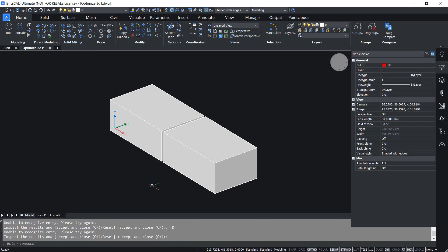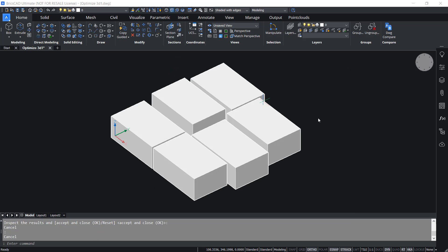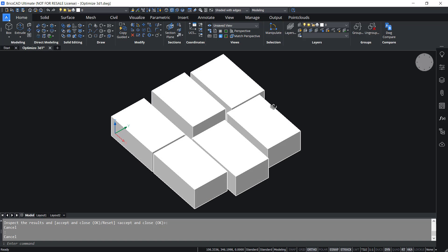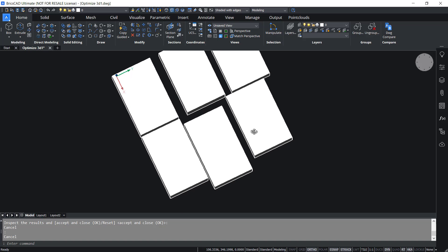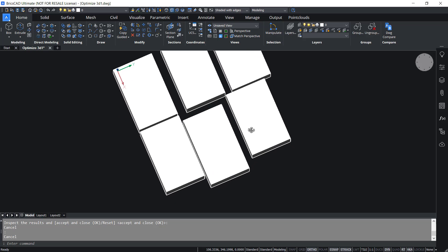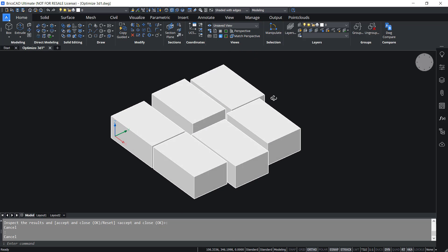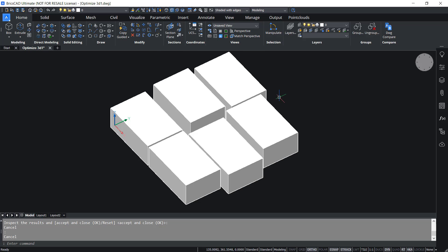You can optimize in more than one step to get the desired results. Let's look at another typical example. Here we have a number of solids, and you can see that there are uneven gaps between them. If I want to close all these gaps, I can do that using the Optimize command.